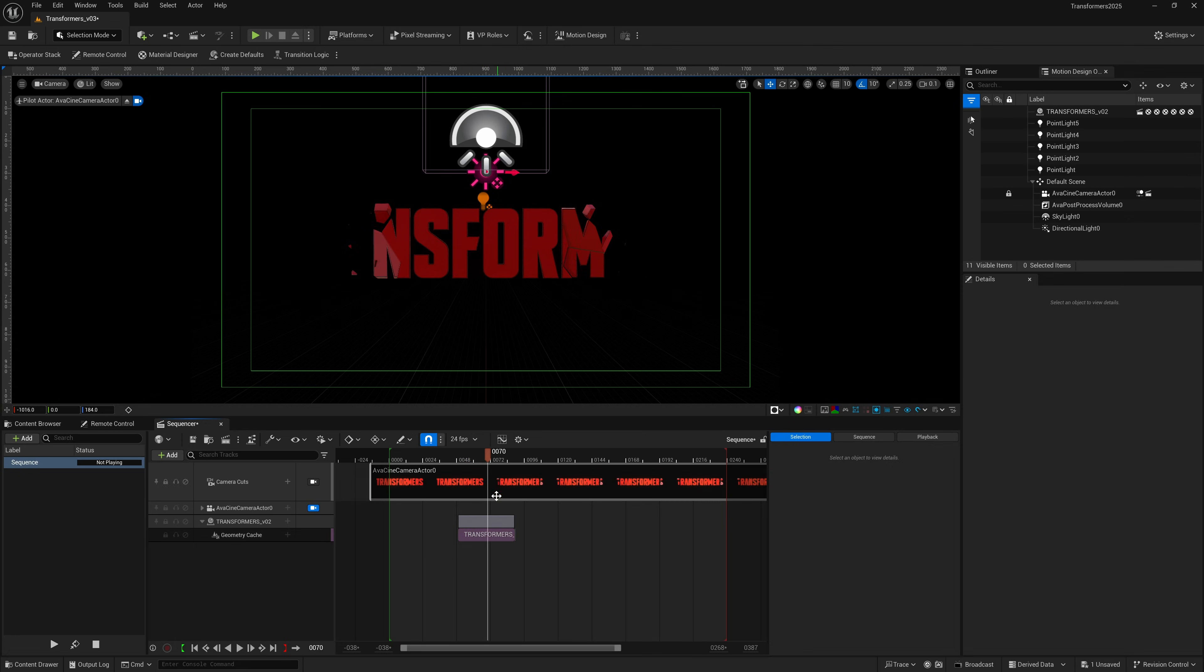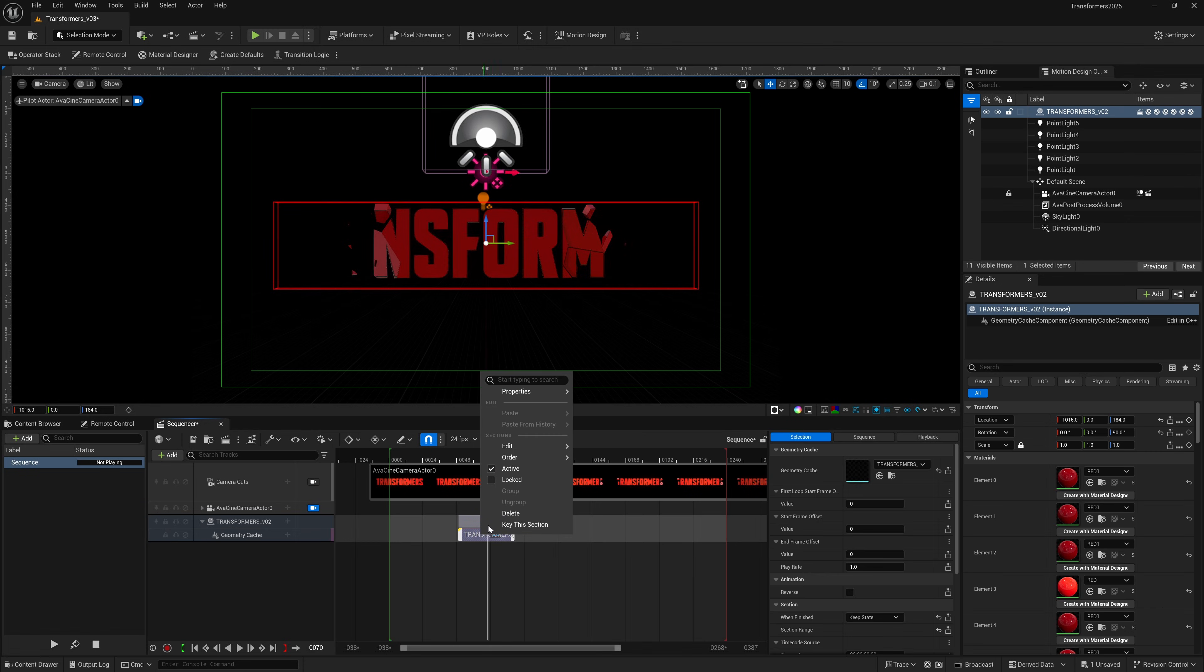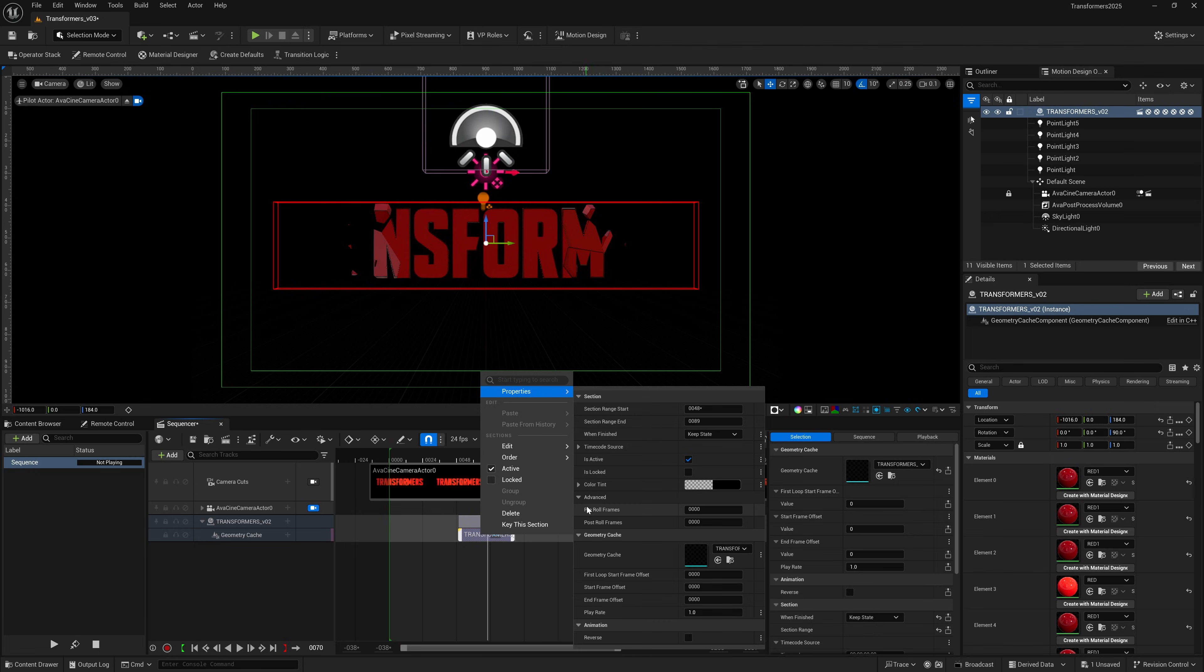Inside my timeline down here I have my Alembic file all set up. I'm going to right-click where I have my geometry cache, and then I'm going to come over to properties. You might notice if I come down here to Advanced, we have a pre-roll frame and we have a post-roll frame.